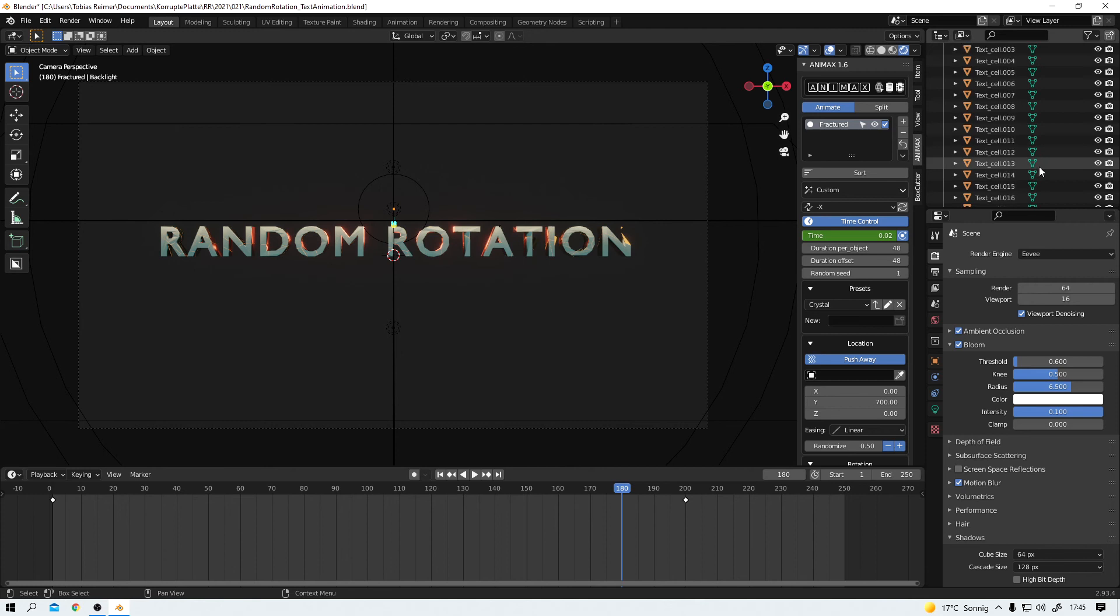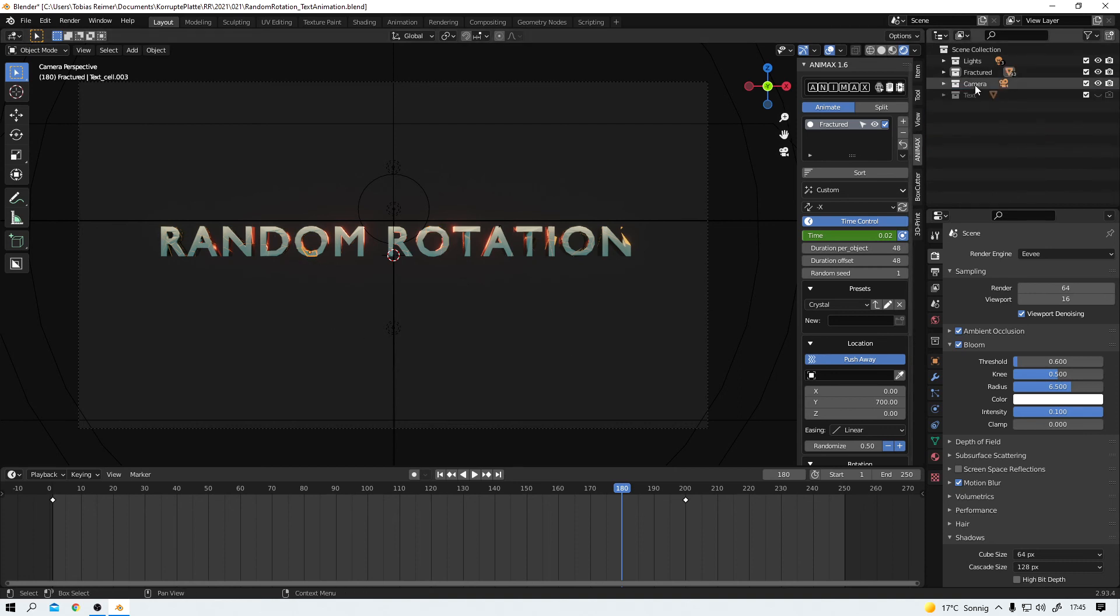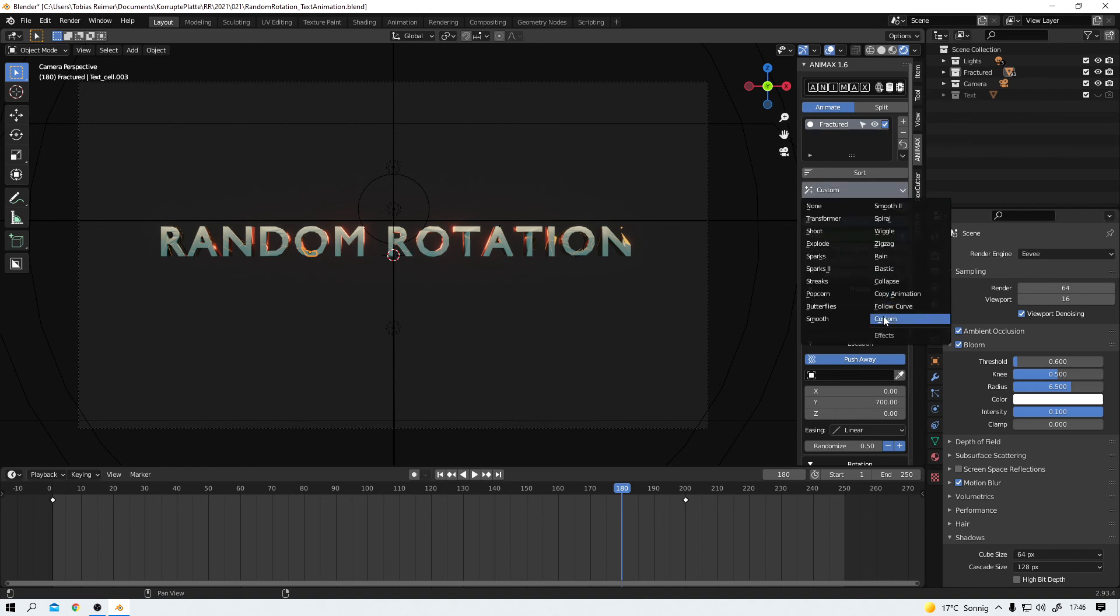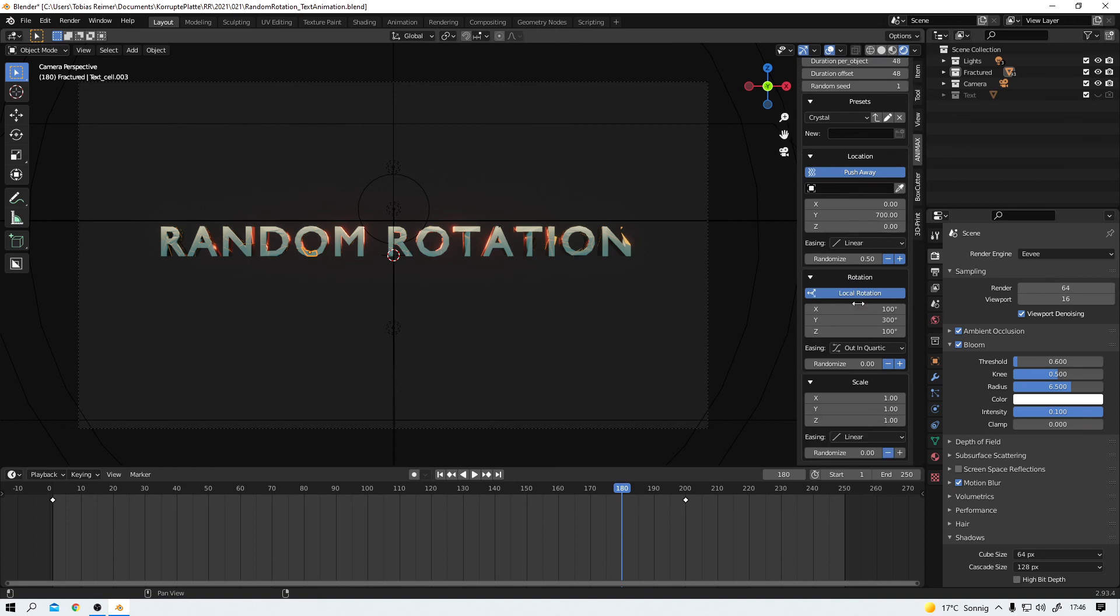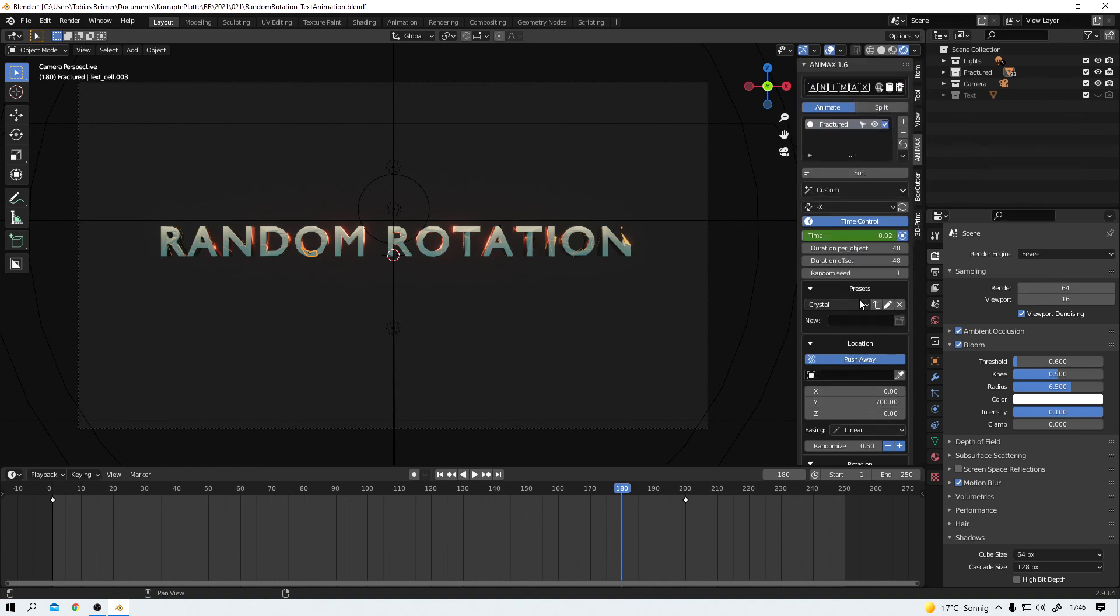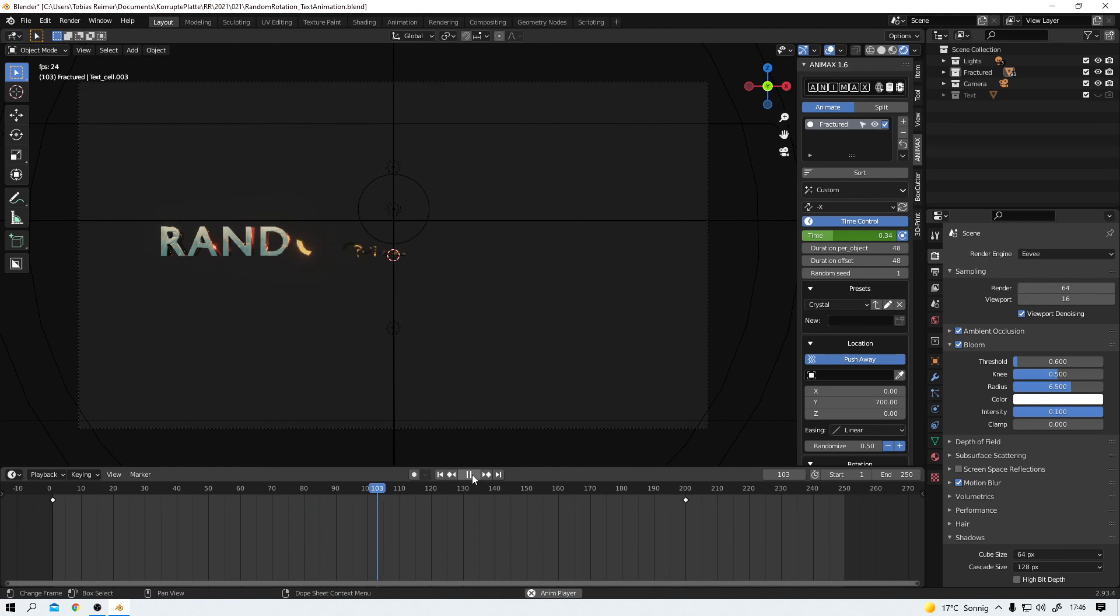The cell fracture add-on created this new collection for me. I conveniently gave it the name fractured. And in here I have all the individual pieces. I then added this fractured collection to my Animax list. And then I created a custom effect. That is also not very complicated to do. I just played around with the sliders and buttons for five, six, maybe eight minutes. And this is what I came up with.